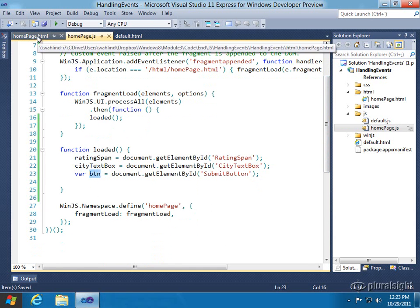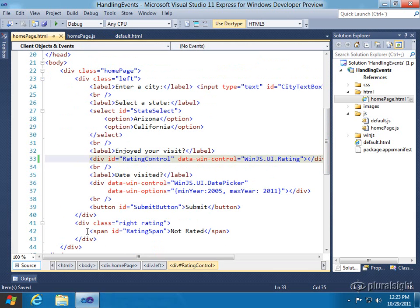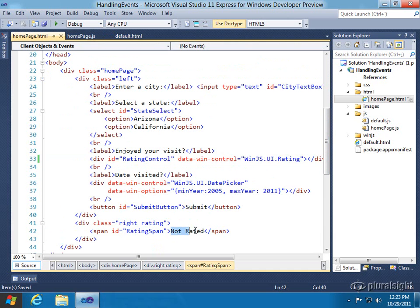So the span is a little bit important because as they rate a particular item, I'd like to change this from not rated to whatever star they clicked on. And there's going to be, by default, there'll be five stars.